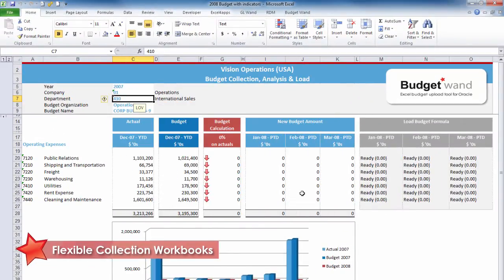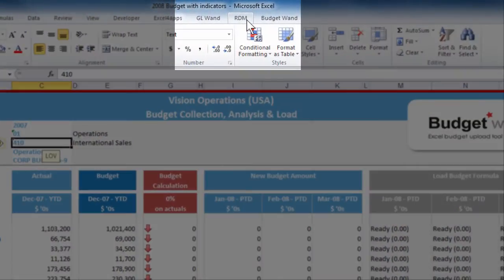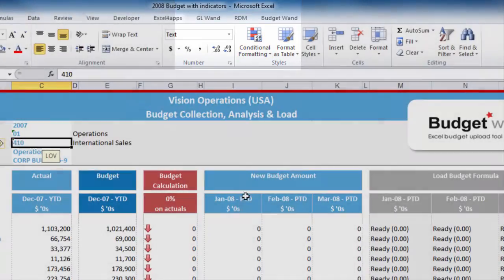If a workbook was needed for each cost center manager, then instead of doing this manually, the Excel for Apps report distribution manager can be used for each cost center manager.